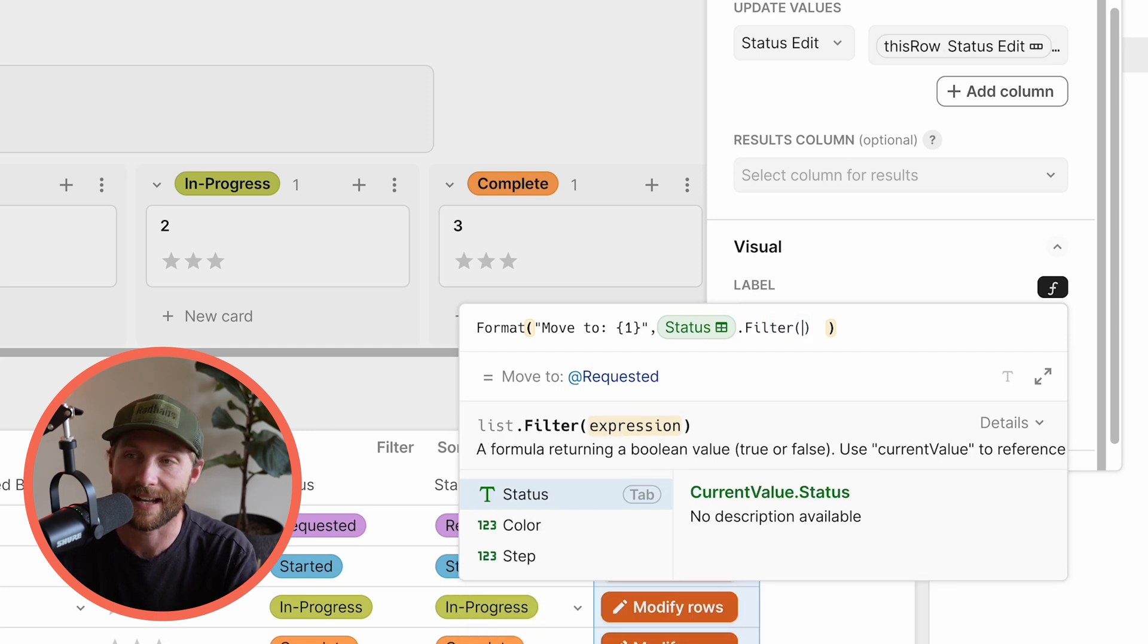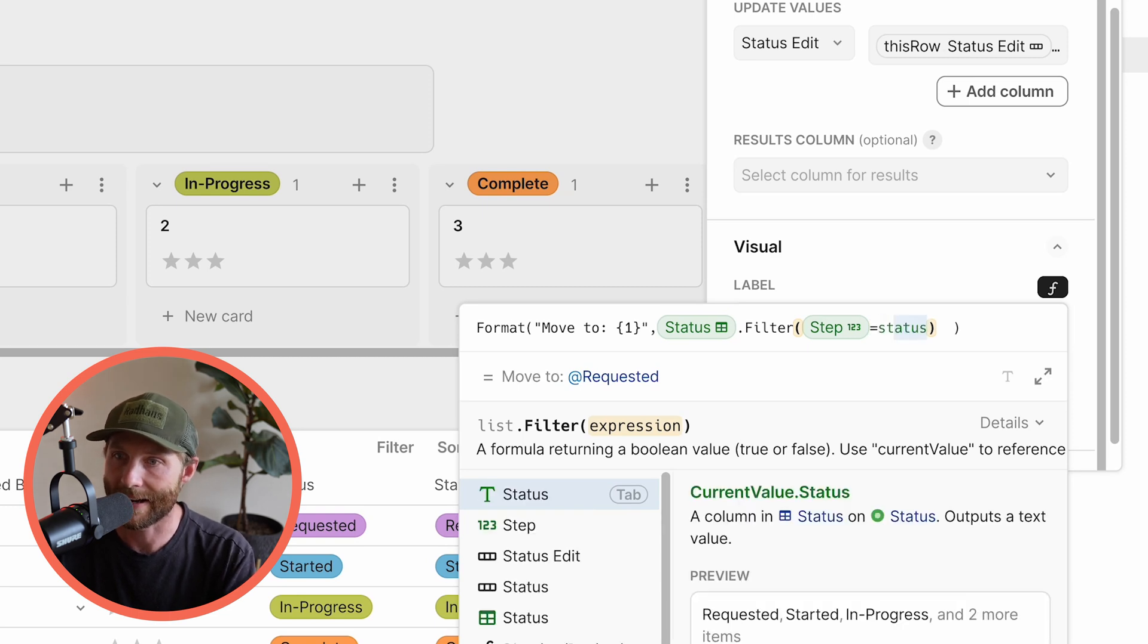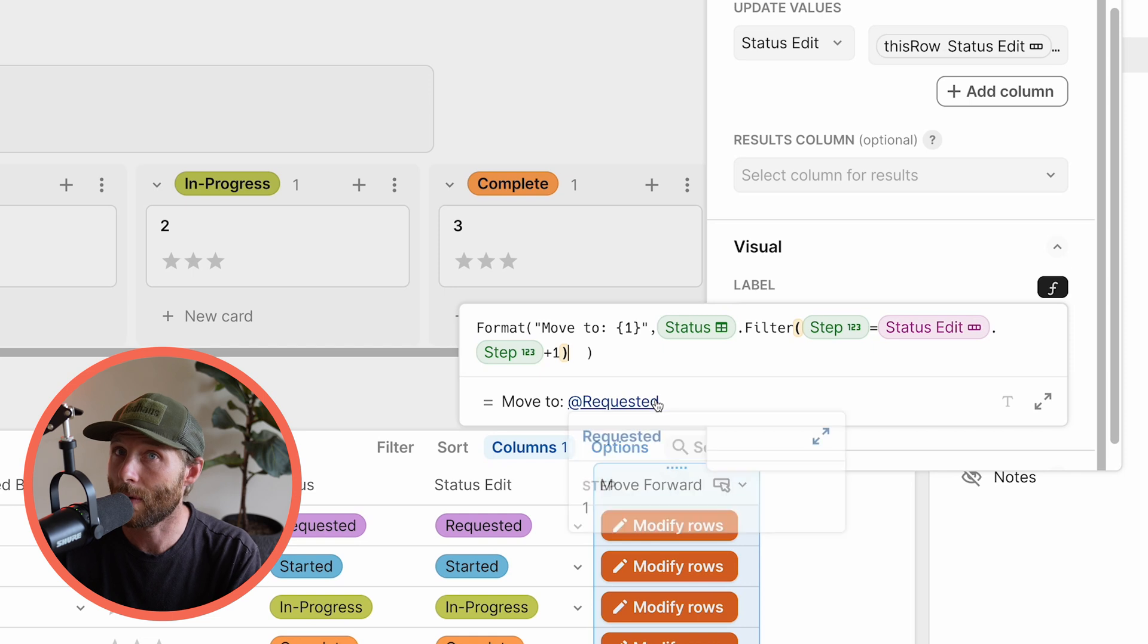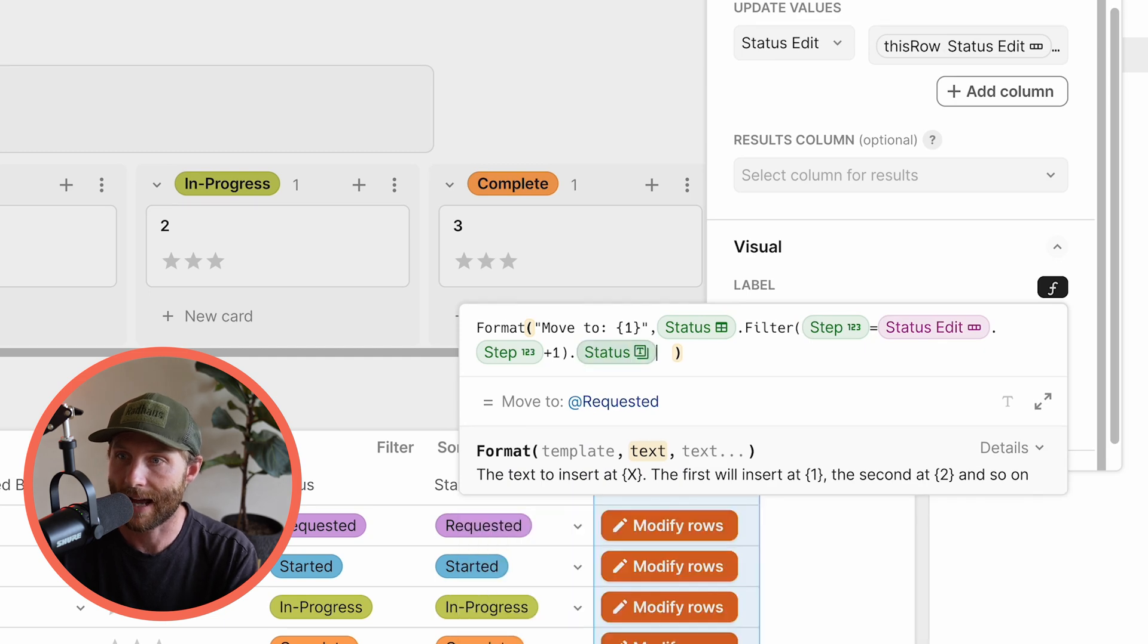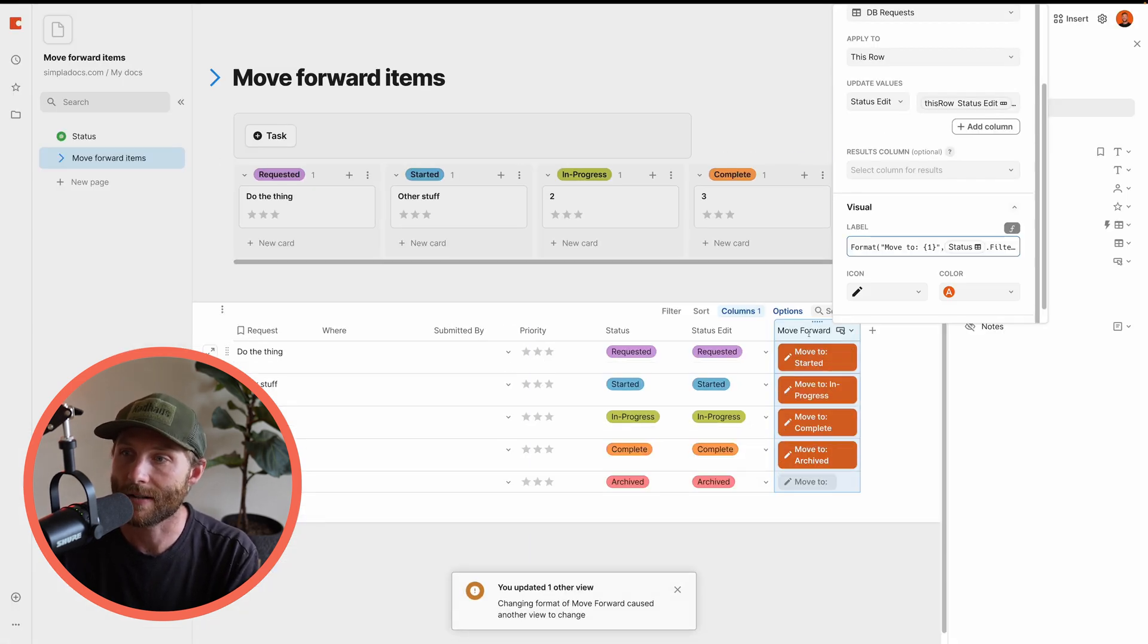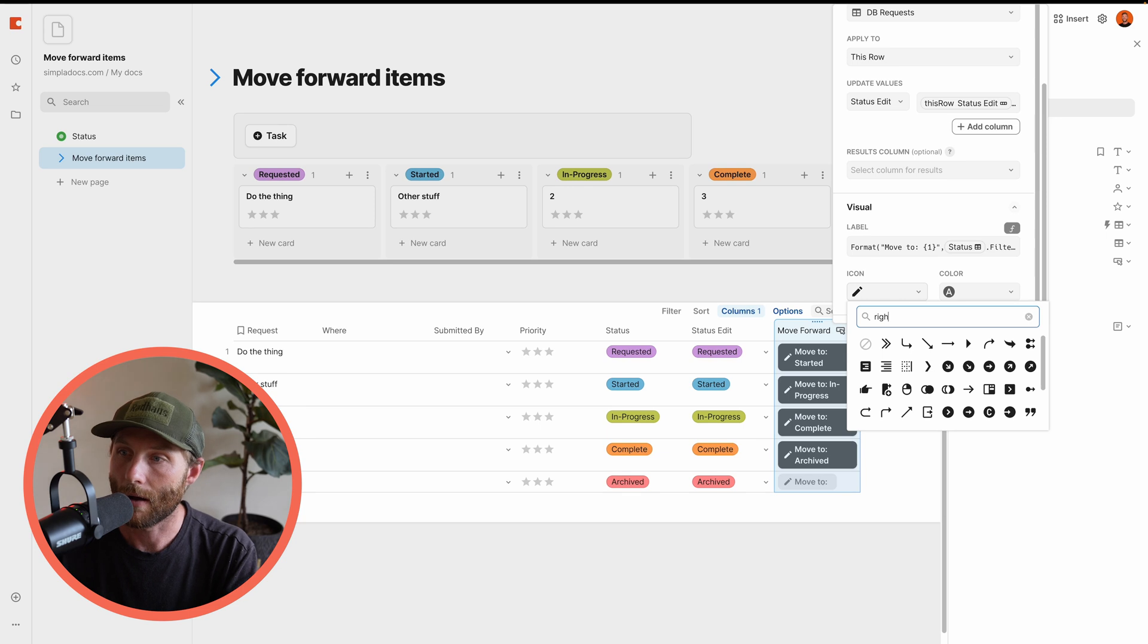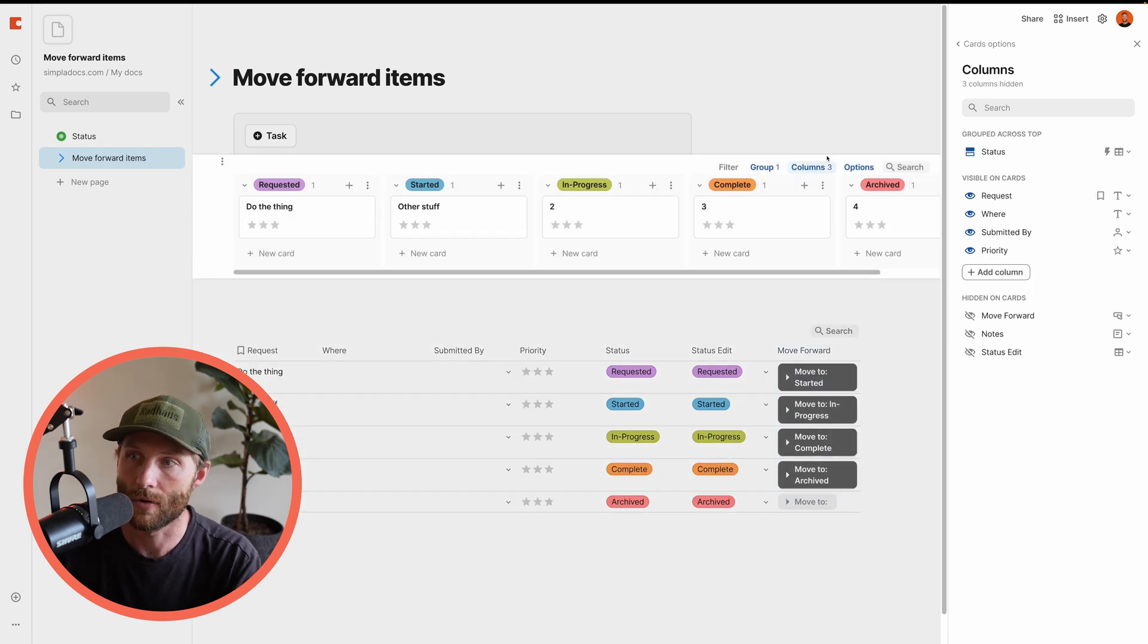find the one where the step is equal to the status edit dot step plus one. Notice that that brings out that blue chip. We don't want that blue chip there. We just want the actual value. What values inside there? It is dot status dot first. All right. Move to requested. So notice now that it says move to requested. I like this. I'm going to have a right arrow. Move to in progress. Now what we're going to do lastly is just show that button on our actual cards and it's going to be called move forward.